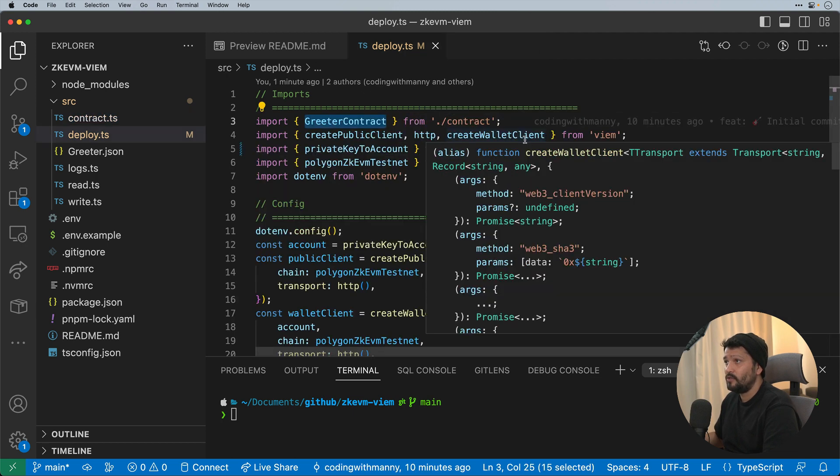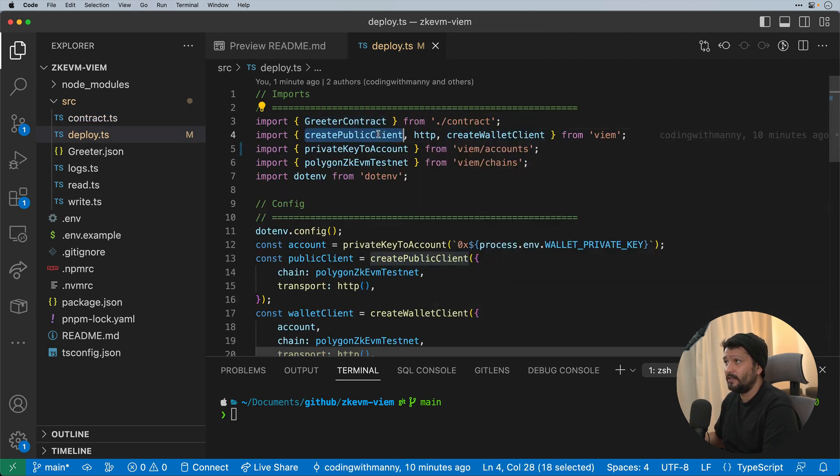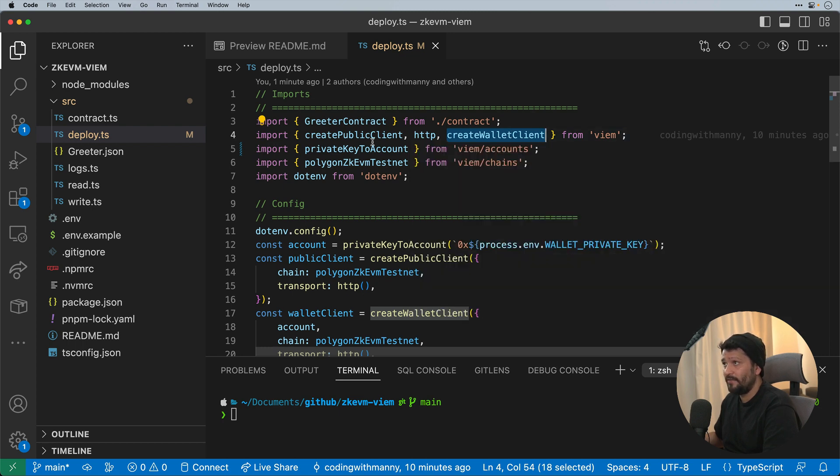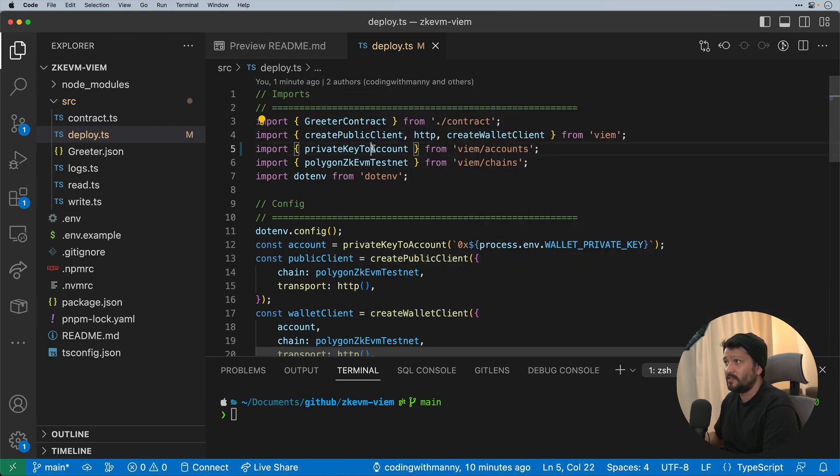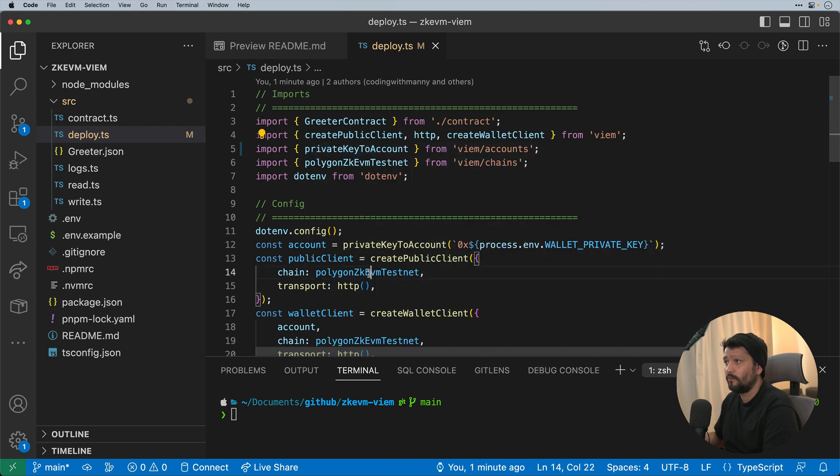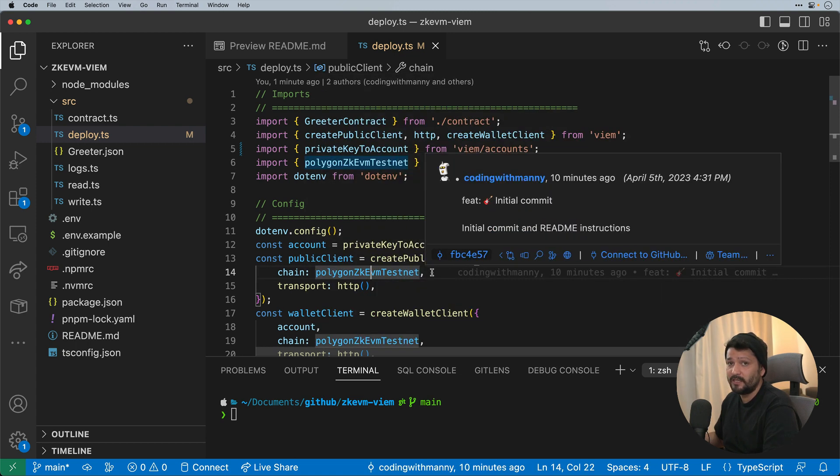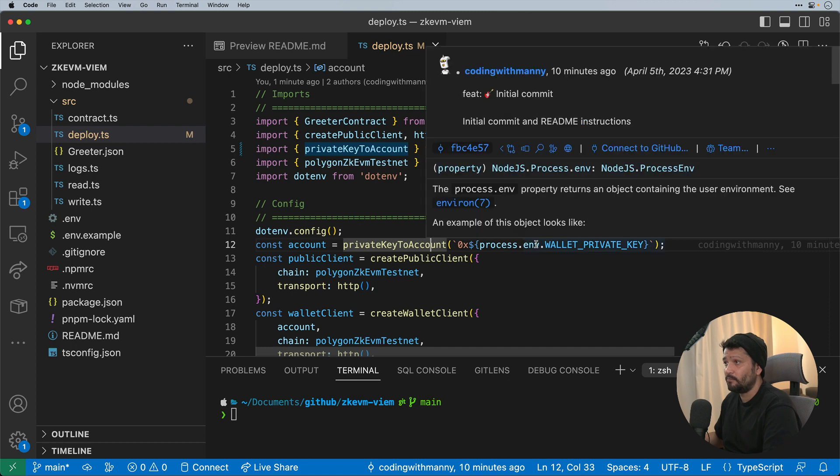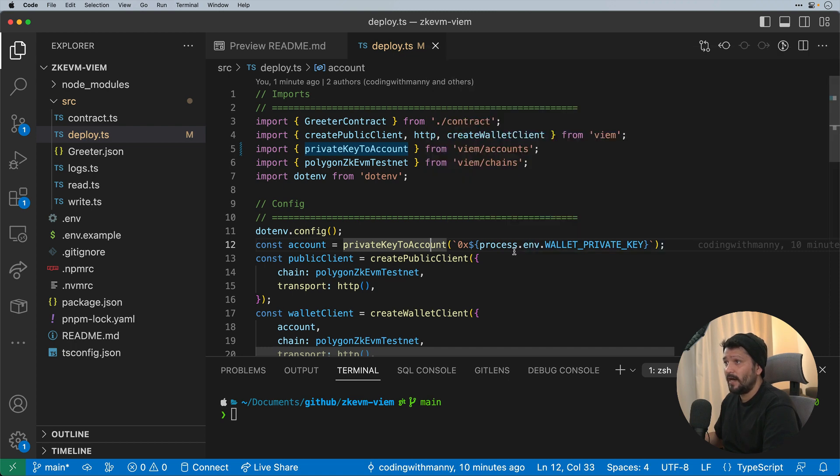From here, you'll notice that I'm creating two clients, one to be able to deploy the actual contract and the other to read it. And you'll see that there's this other functionality called private key to account. This is where, similarly to Ethers.js, we can actually import via the private key of a wallet and then be able to use that to sign the transactions.